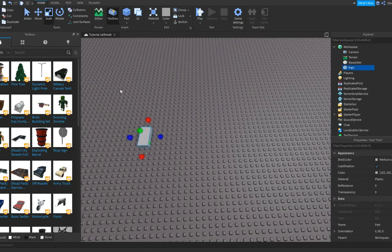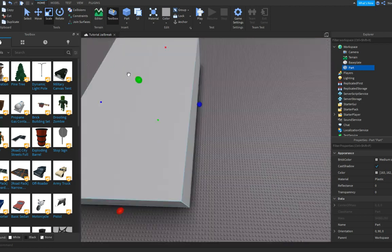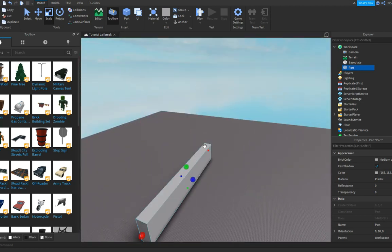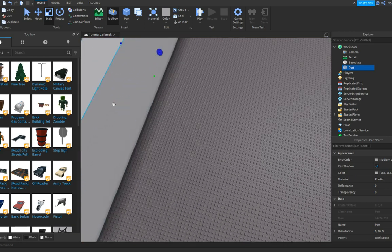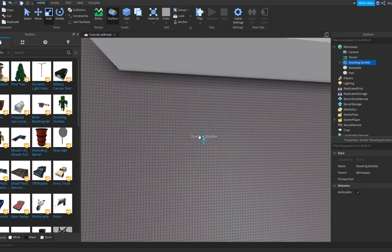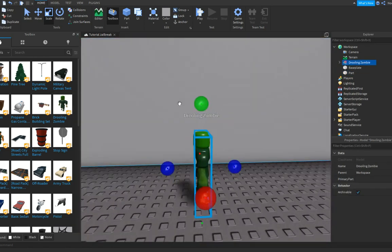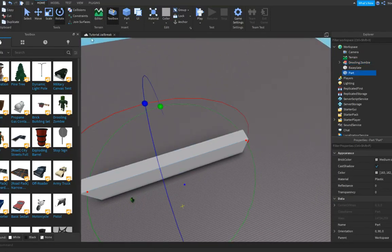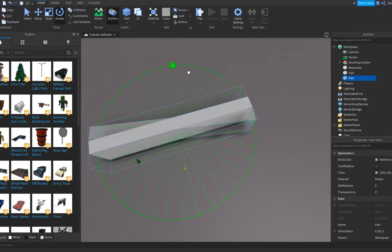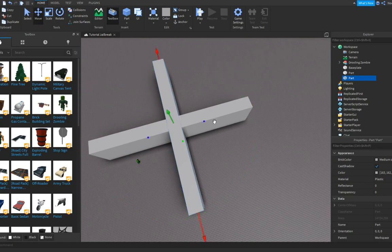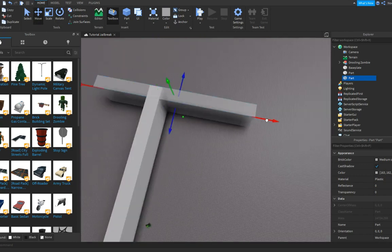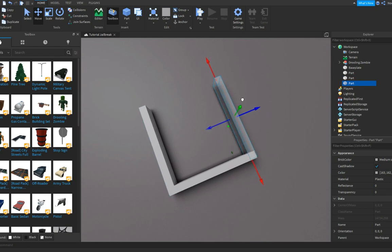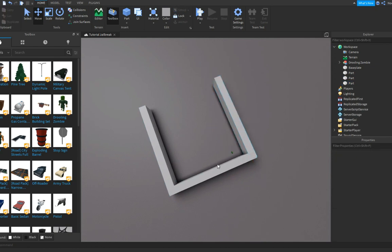First of all we're gonna start off with building our prison. We're gonna make a really basic one just for the tutorial. I suggest you do it like this — make sure to get an NPC so you can use it to scale, so you can see the size. Now duplicate this four times and rotate it perfectly.